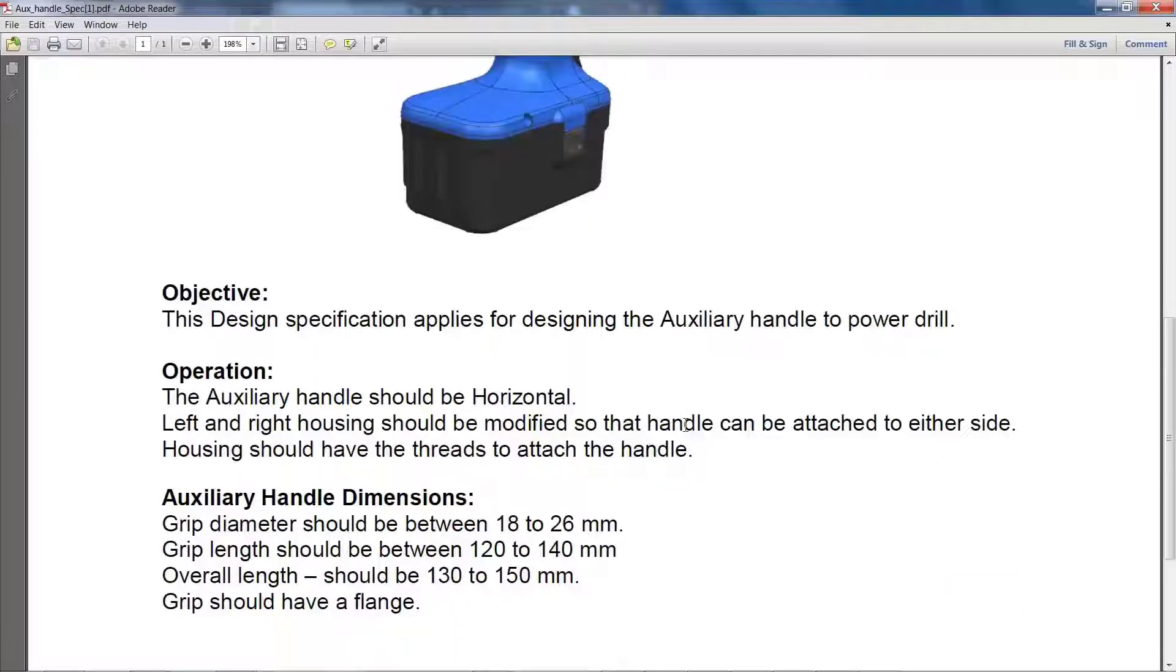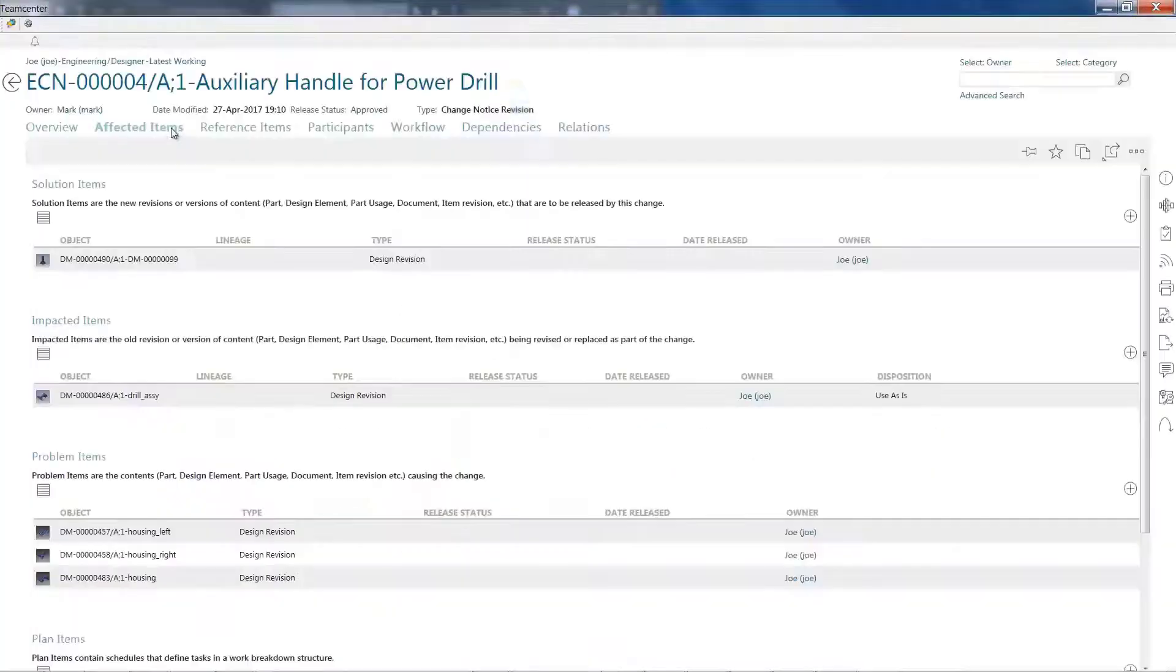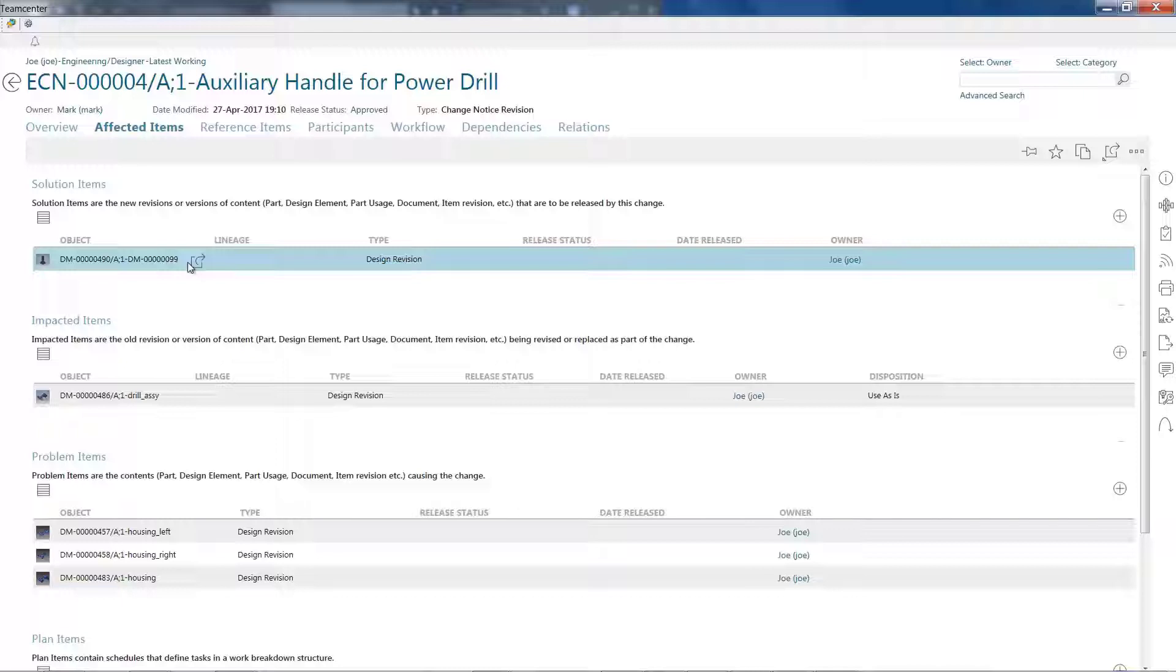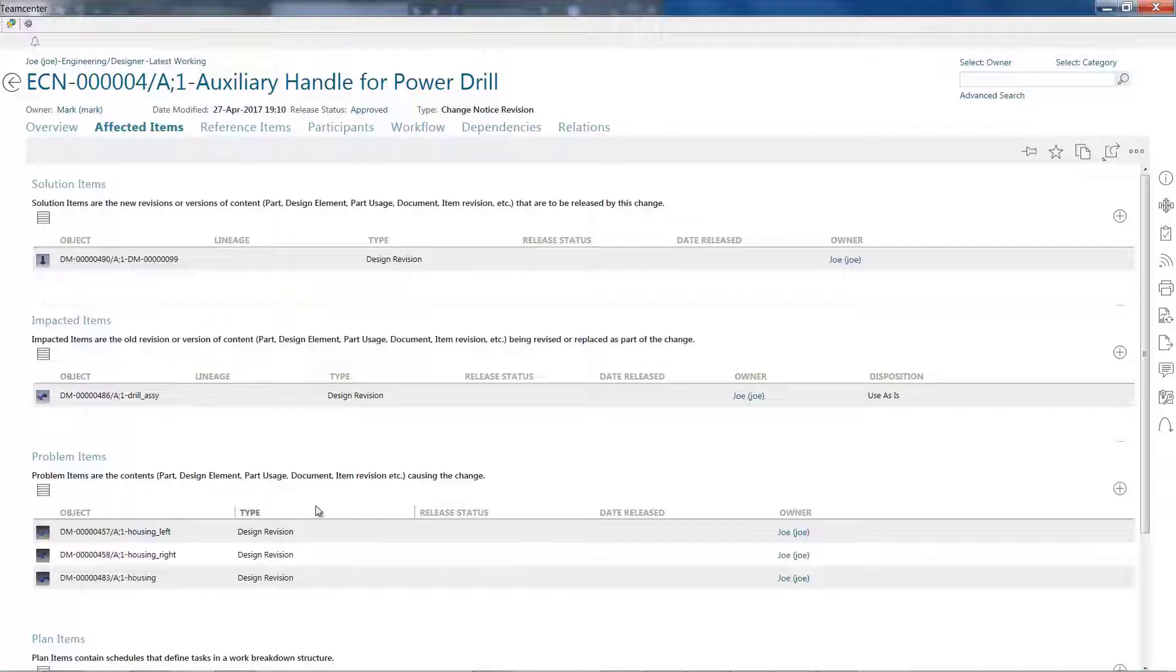Active Workspace not only gives me secure and controlled access to my company's Inventor data, but I also have access to the ECN and all the relevant information necessary to fully understand my task.